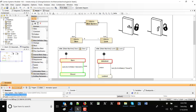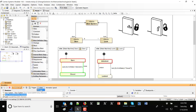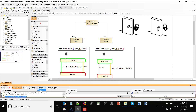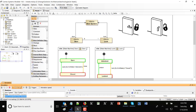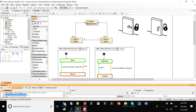Now if I want to lock, there is a dependency — the doors should be closed. Let's try to lock: you see there is no reaction right now. If I close the doors and try to lock, I should be able to. So lock, unlock — I can do this as many times as I want because the doors are closed.